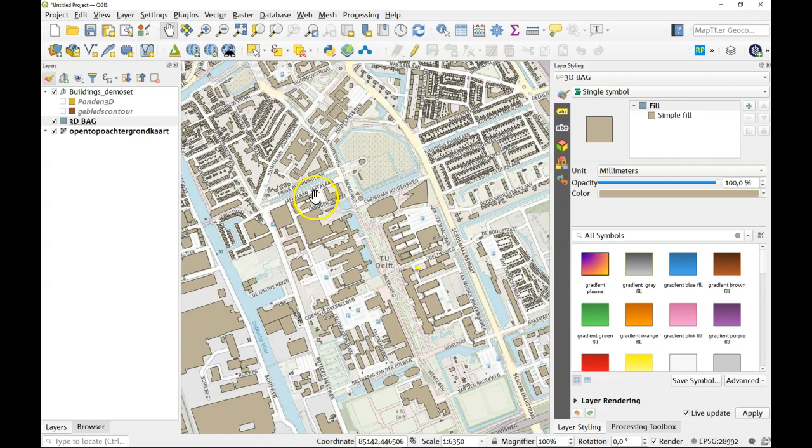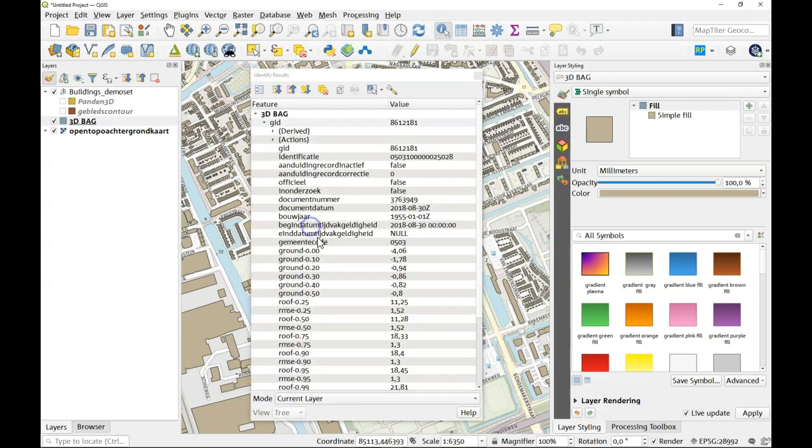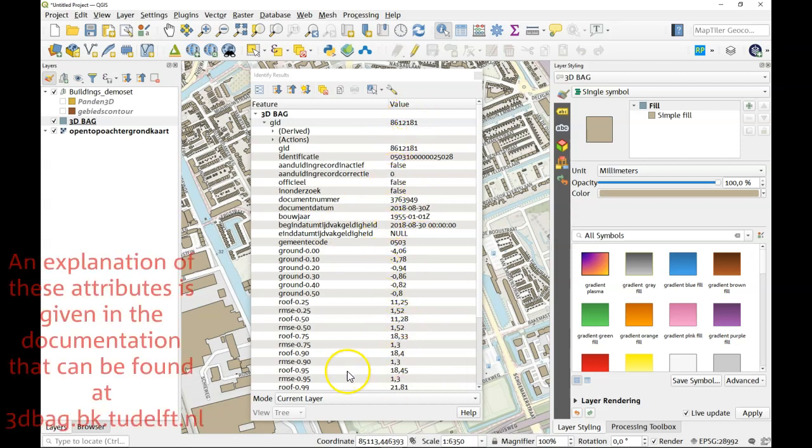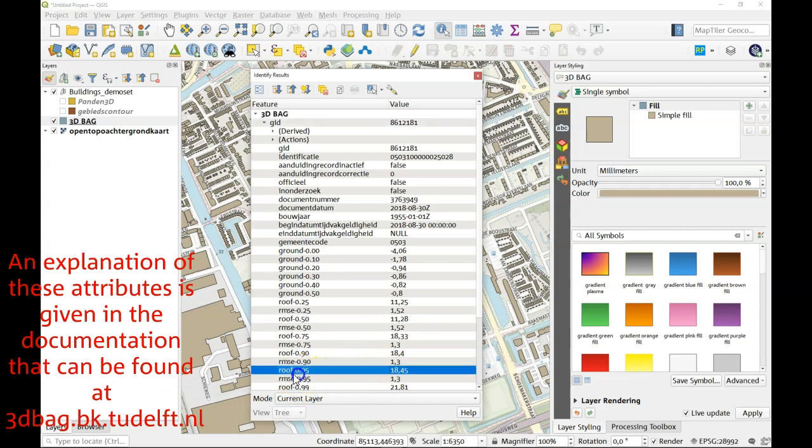So let's have a look at one of the buildings. By identifying one you can see the different attributes that this object has and here you see the roof 0.95 at 18 and a half meters high. So this is the height information that we're looking for.